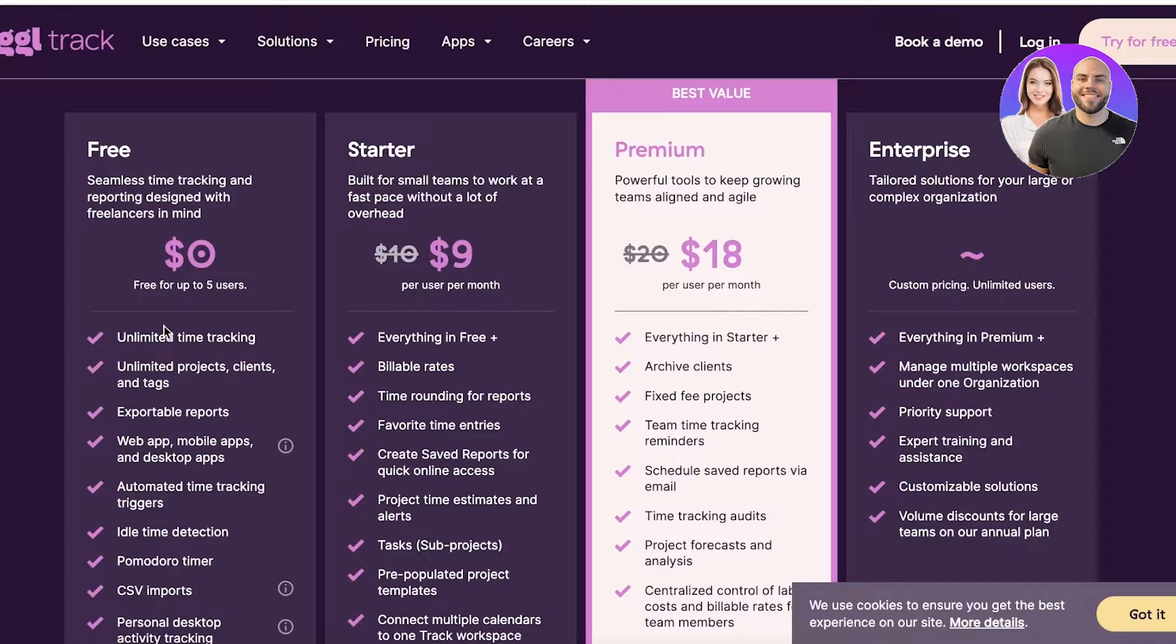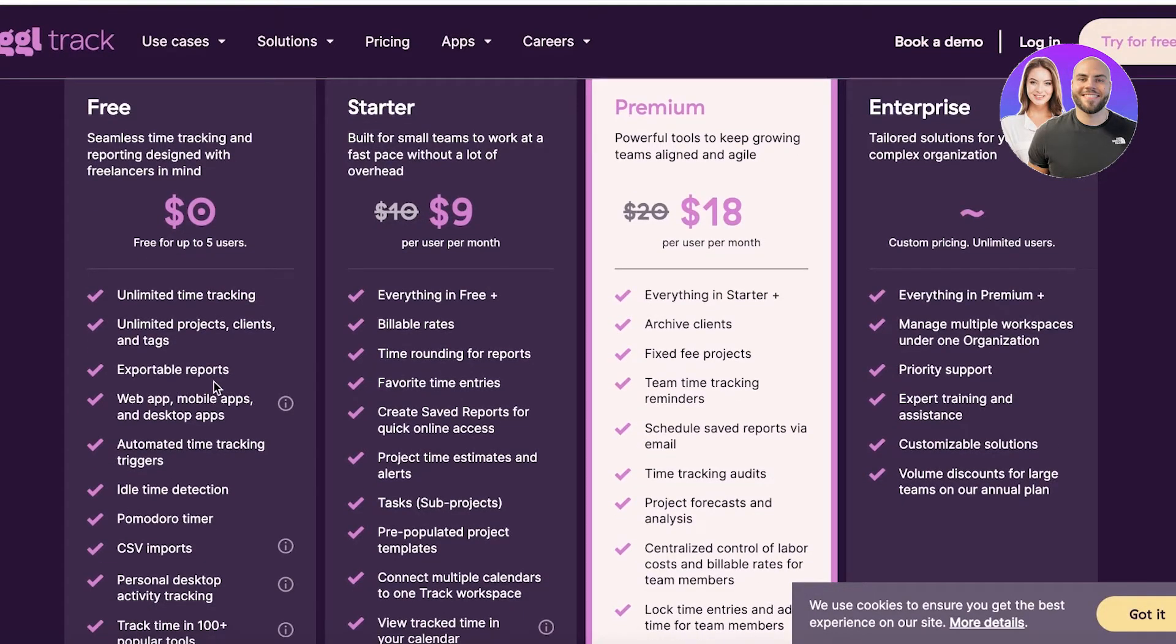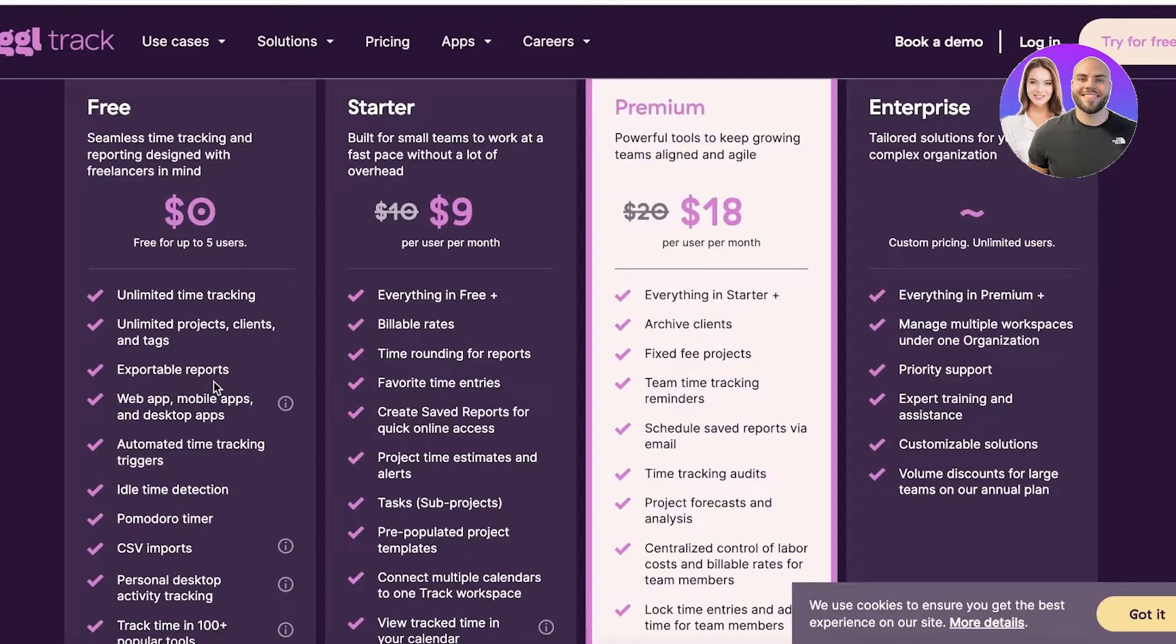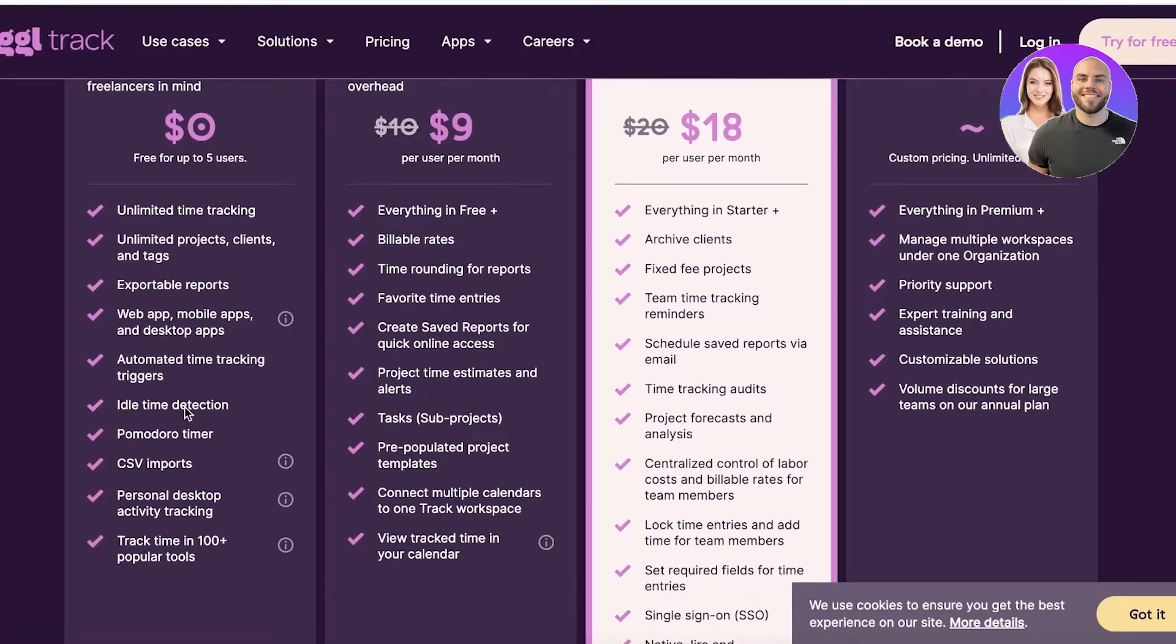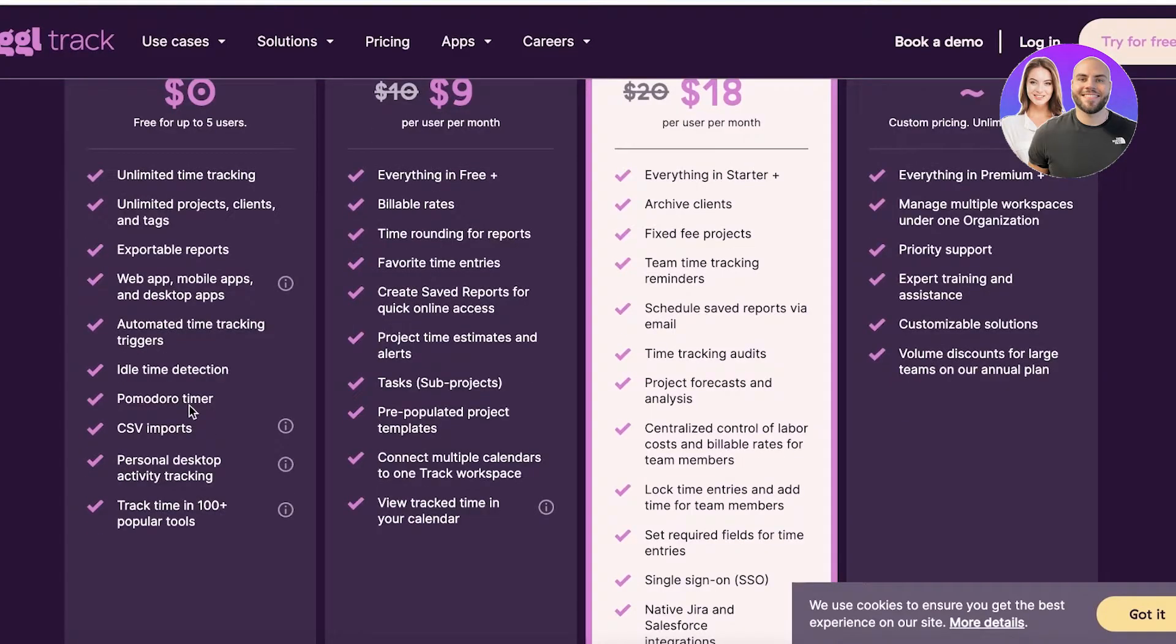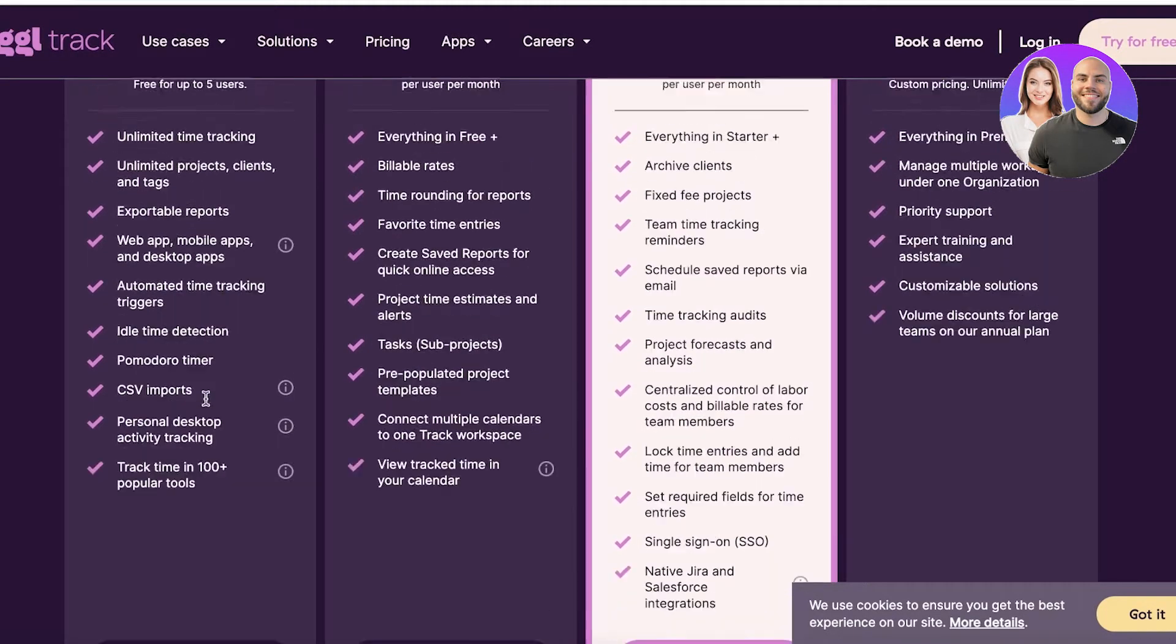You also have favorite time entries, project line estimates, tasks, pre-populated project templates, as well as multiple calendars that you can connect. Then on the premium version starting at eighteen dollars, you have everything previously mentioned and you can also have fixed fee projects, client archives, scheduled saved reports, time tracking audits, project forecast, centralized control, lock time entries, and required fields for time entries as well.